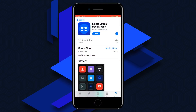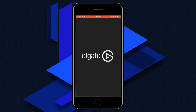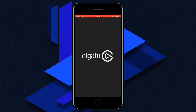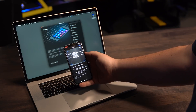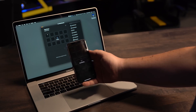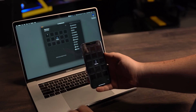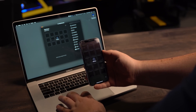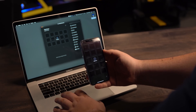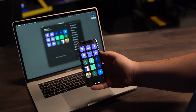Stream Deck Mobile can be downloaded right from the iOS App Store. Simply download the app from the store, connect your iOS device to your computer by following these prompts, and you're ready to start taking your content to the next level.